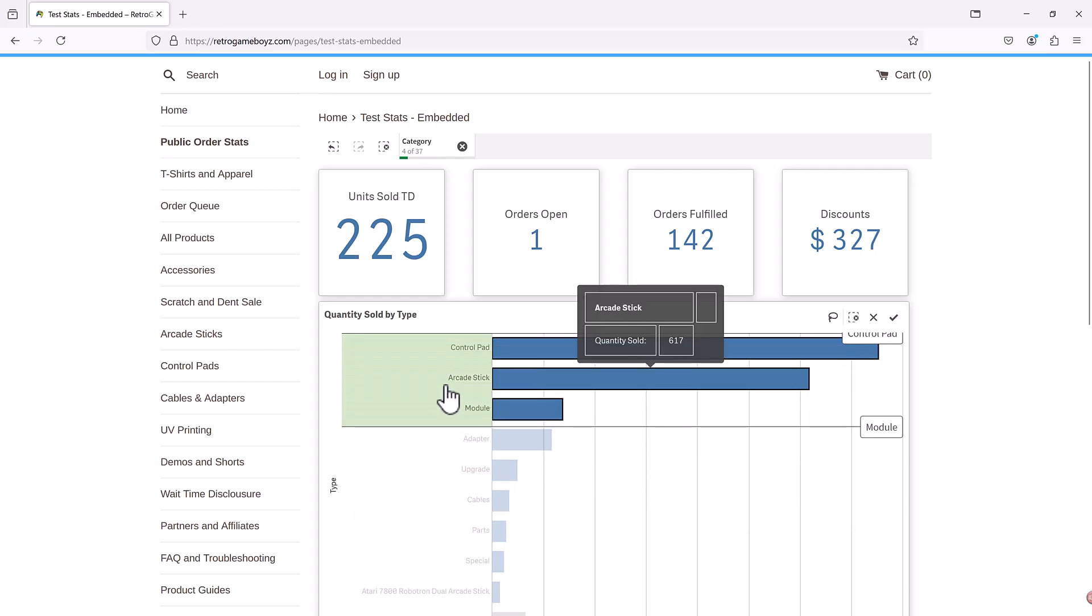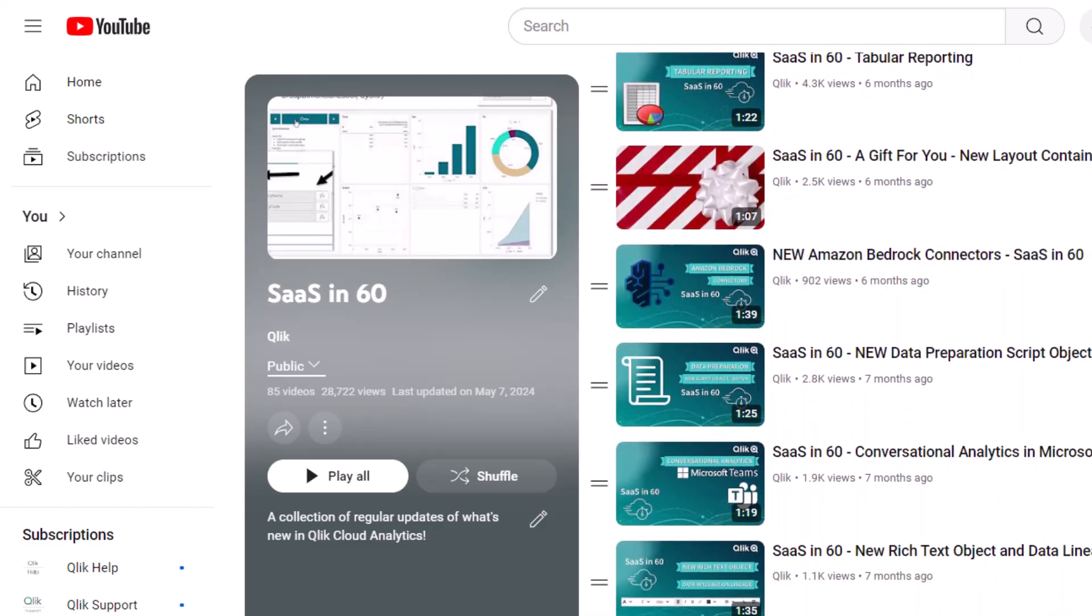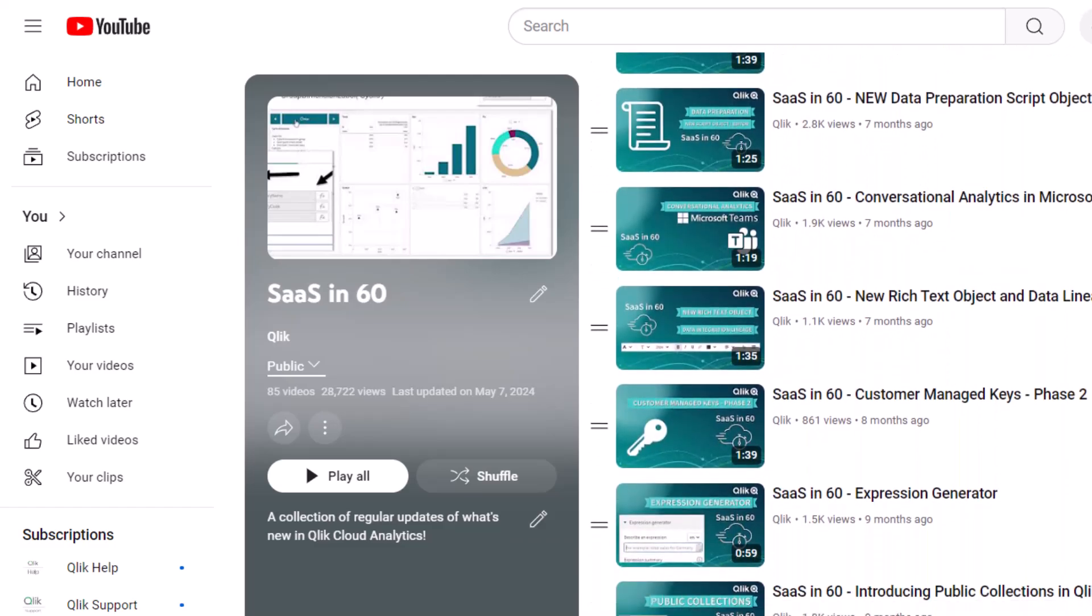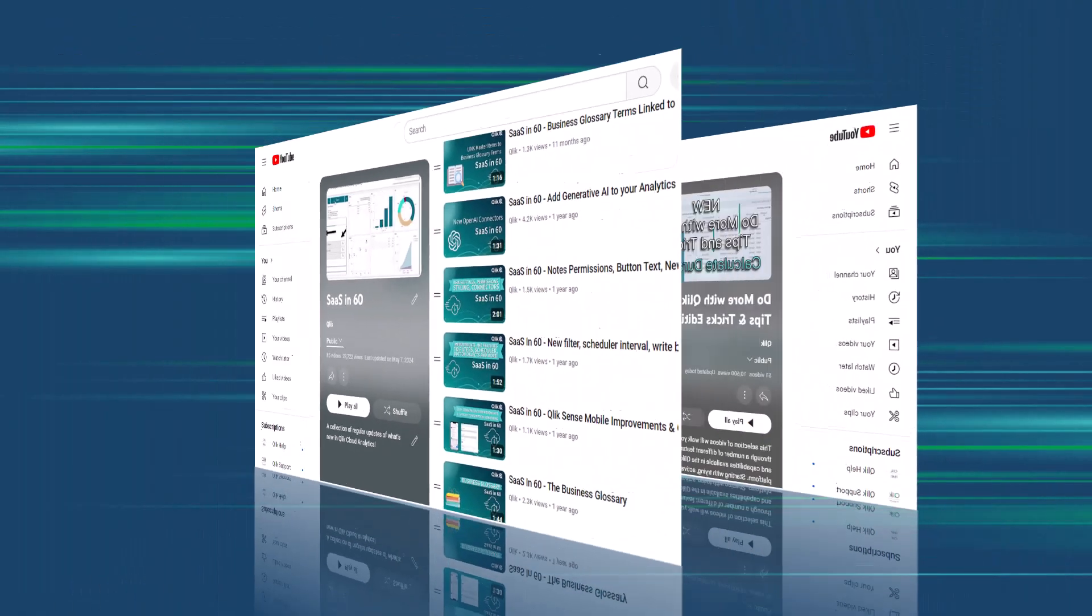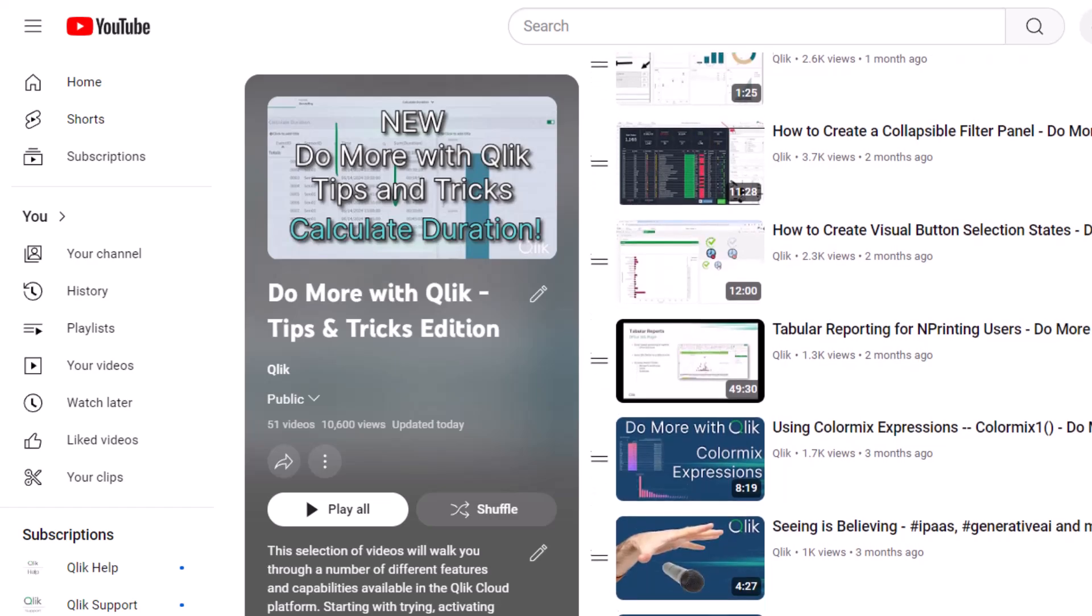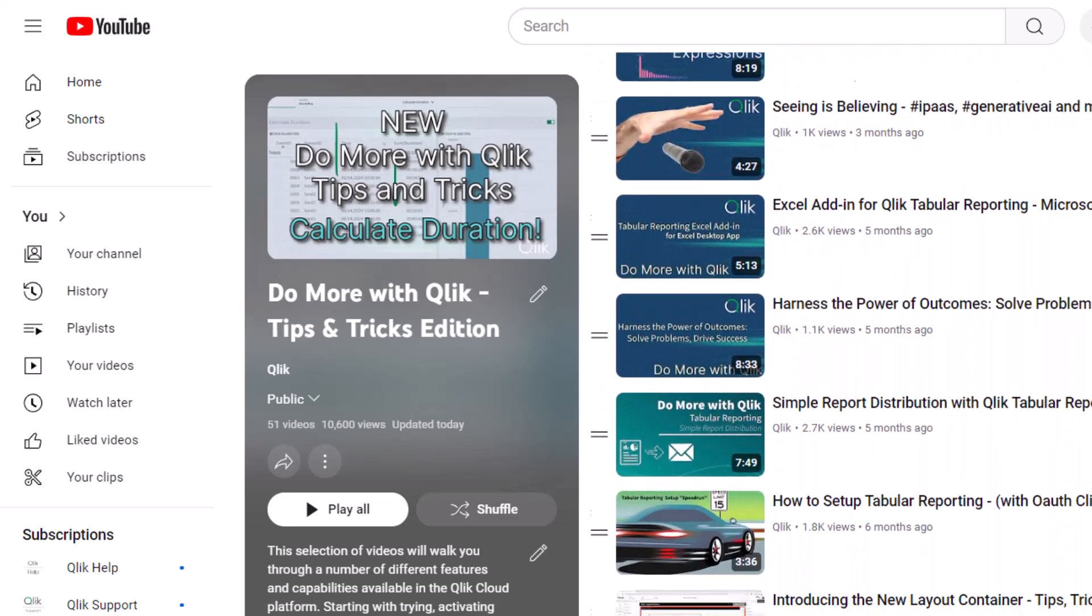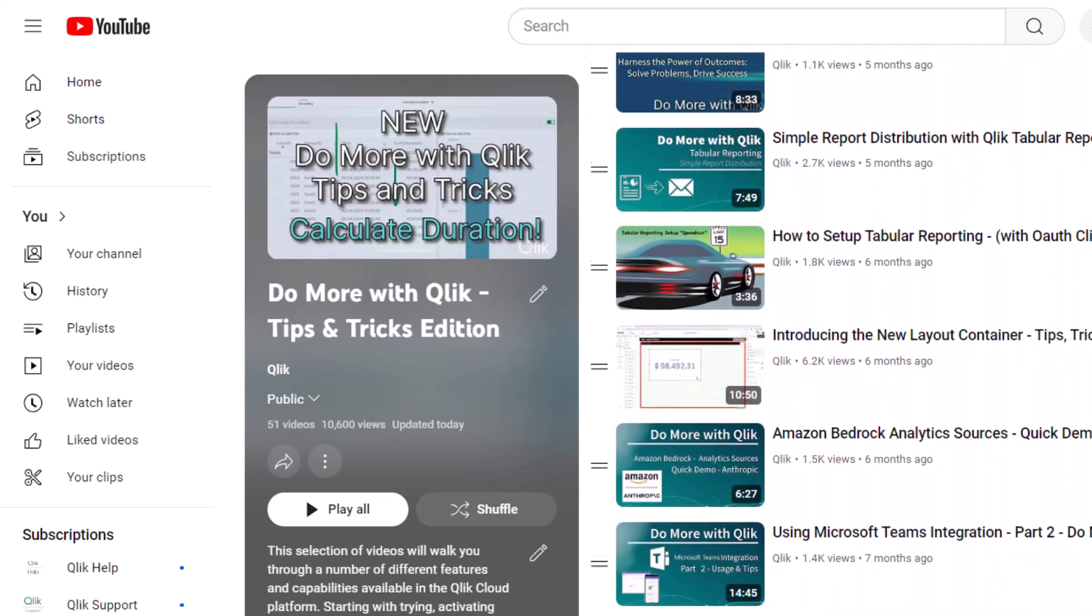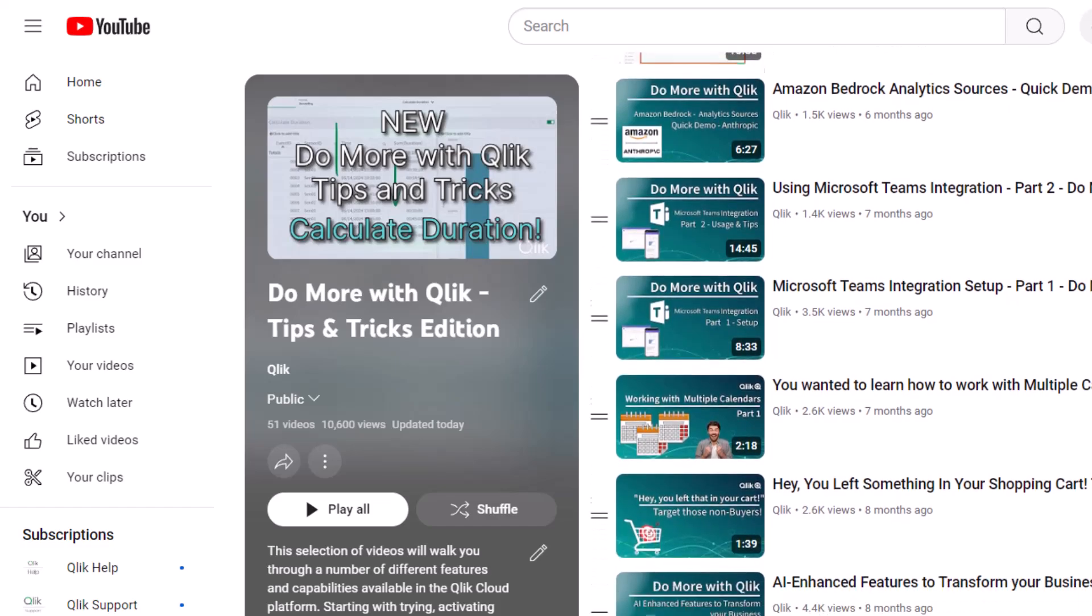Qlik Anonymous Access is a key driver in making public data available to everyone. For more in 60, please visit the SaaS in 60 playlist in the Qlik YouTube channel. And don't forget to see how much more you can do with Qlik by checking out the Do More with Qlik Tips and Tricks Edition playlist.